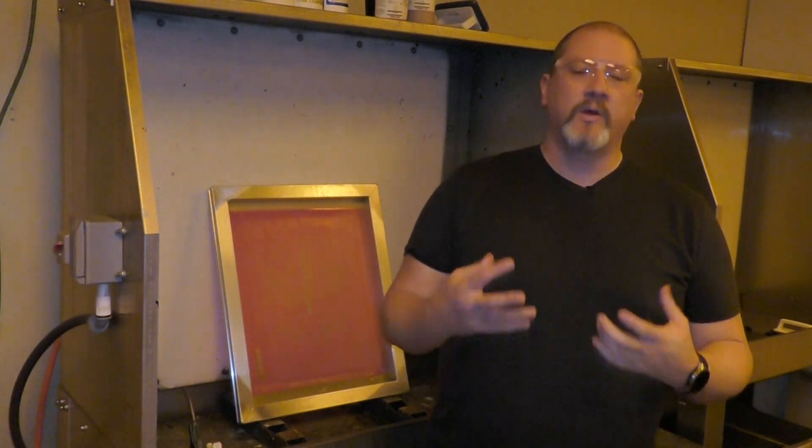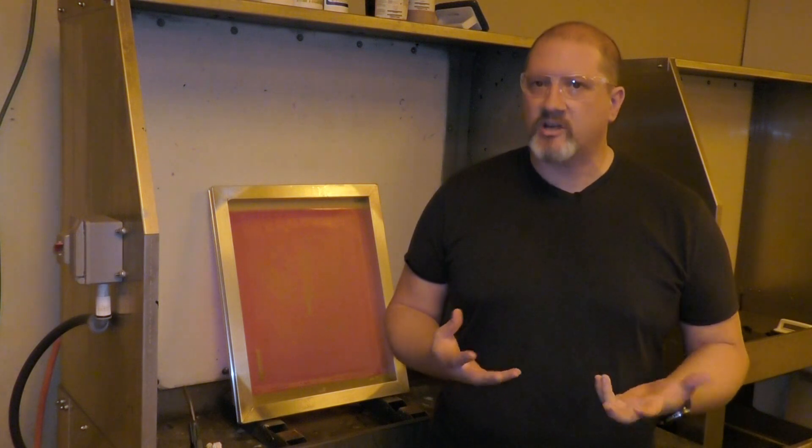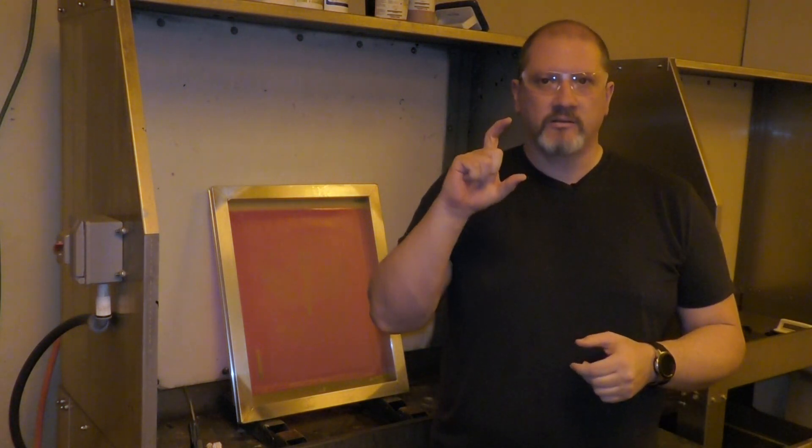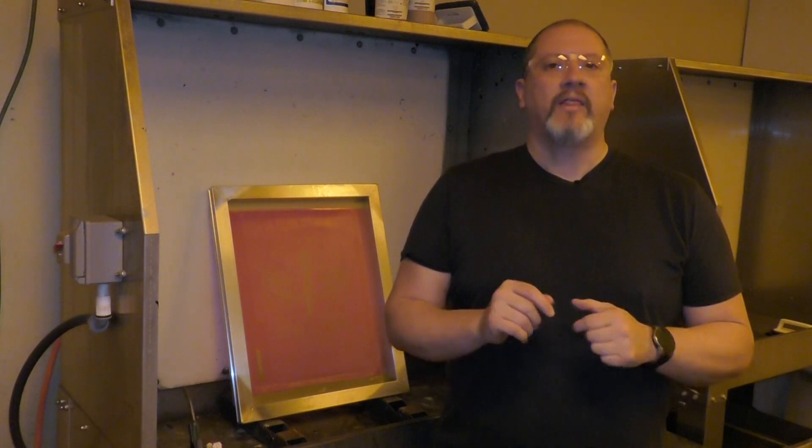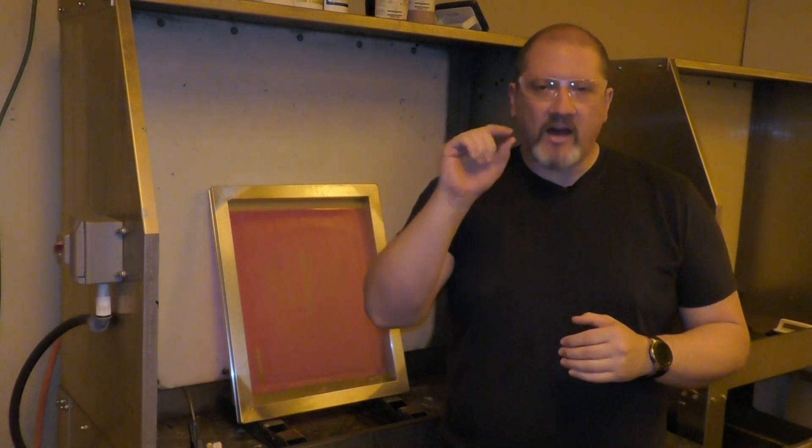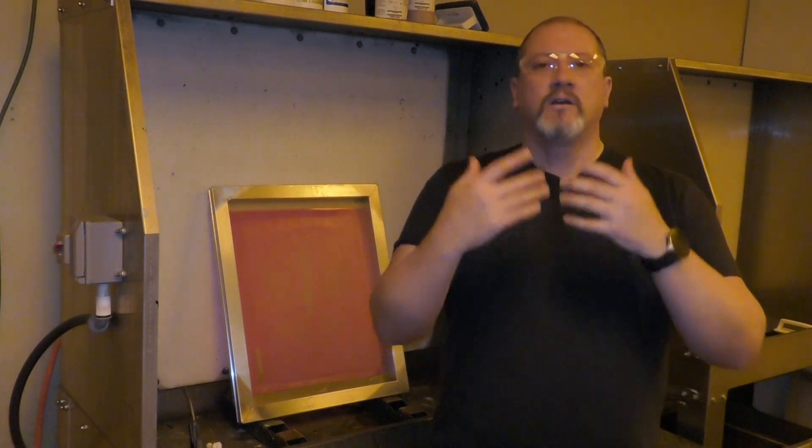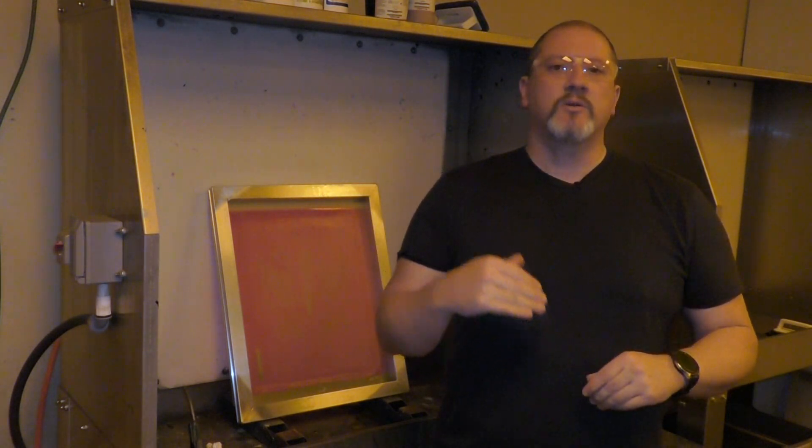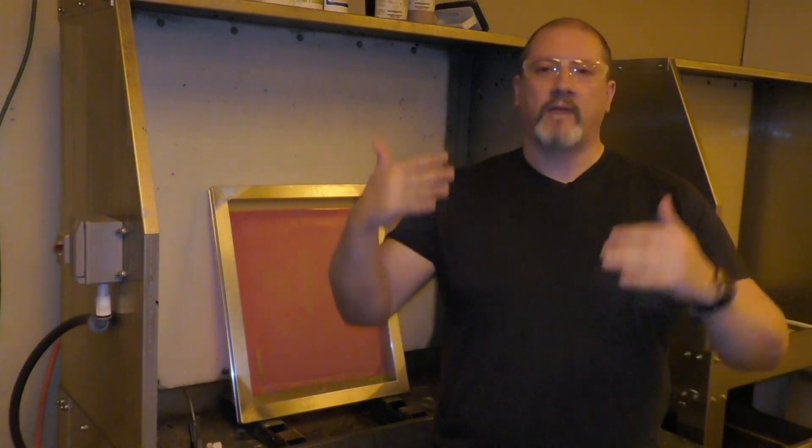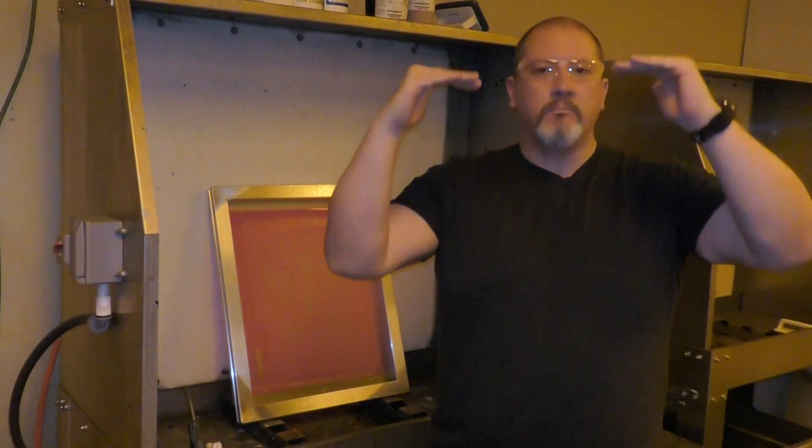As we know, we always talk about using the 21-step grayscale strip or the Stouffer strip. It's that little 21-step grayscale calculator that once you rinse it all the way out and you can't rinse out that step number seven, your screen is now fully exposed. Once we know that our screen is fully exposed, we know that the periodic acid is going to dissolve those bonds properly. That's where we see the emulsion melt off of the screen. It dissolves.